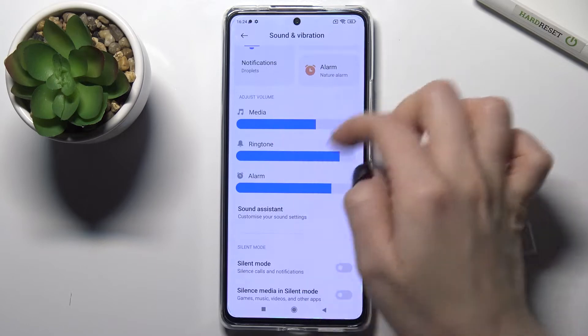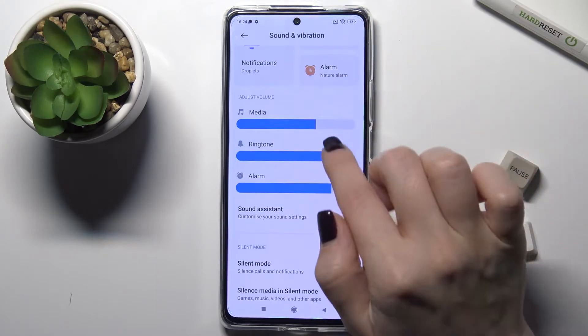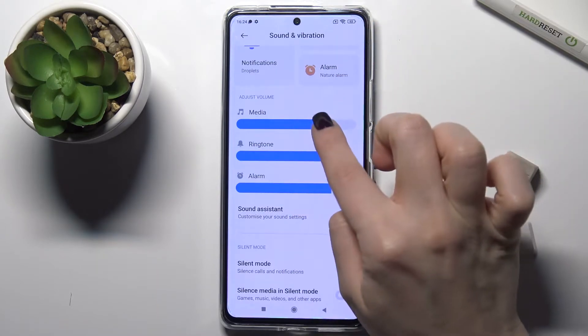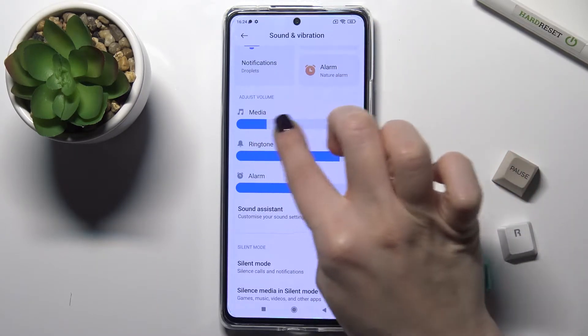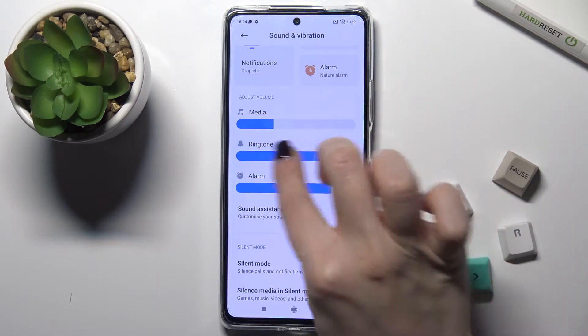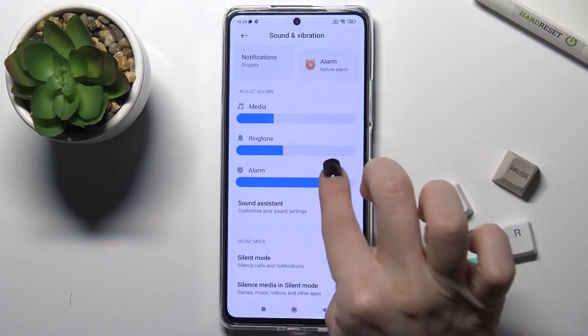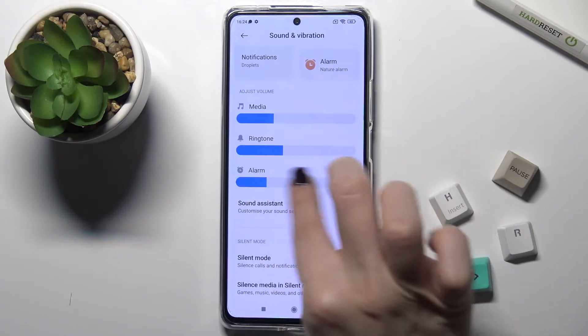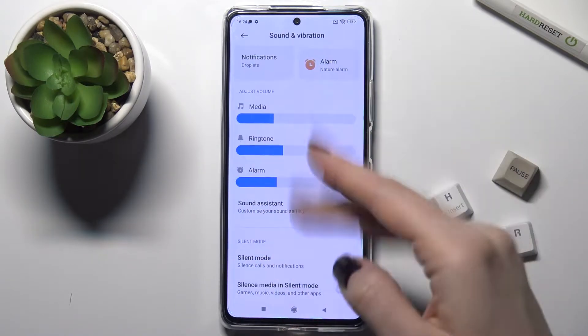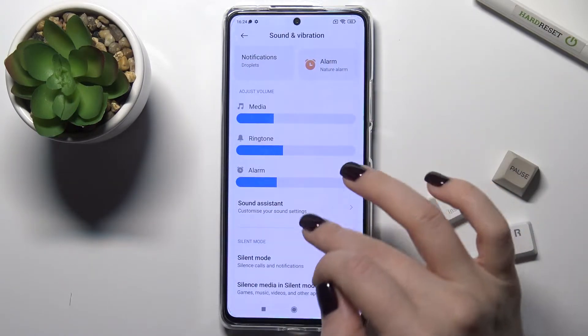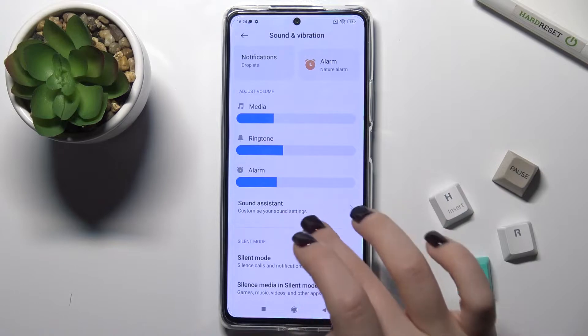Now we have the volume panel. You can adjust and change the media, ringtone, and alarm volume just by swiping with your finger to the right or to the side.